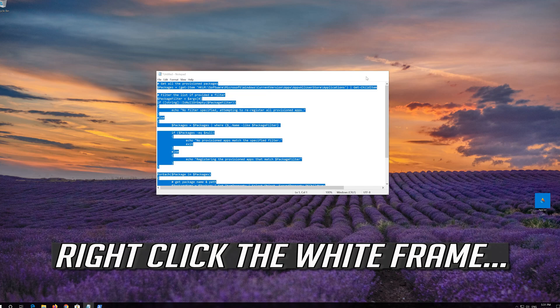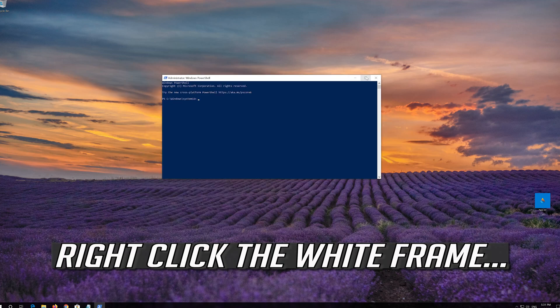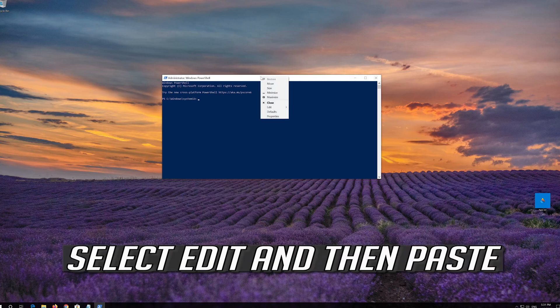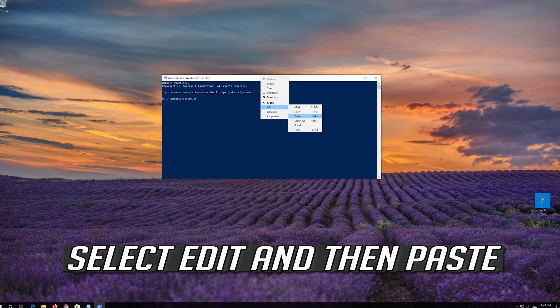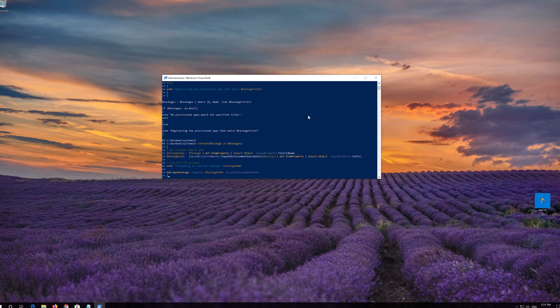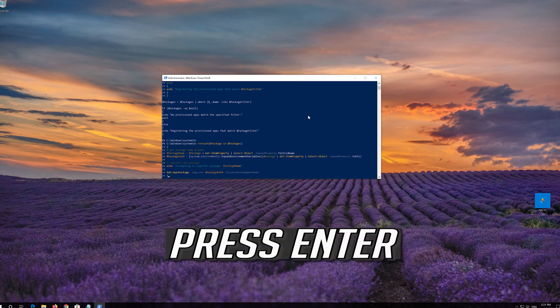Right click the white frame, select Edit and then Paste. Press Enter.